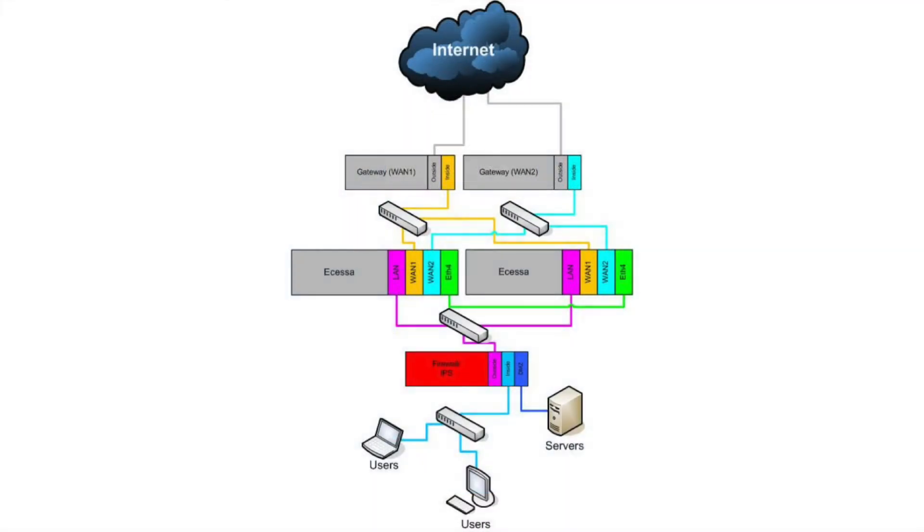For an overview of how hardware failover might work topology-wise, let's take a look at a basic, generic hardware failover diagram.